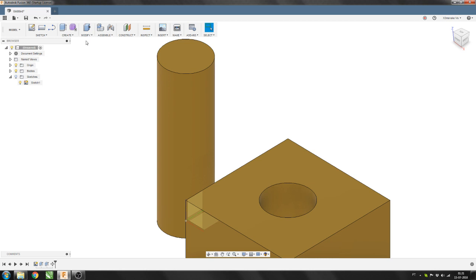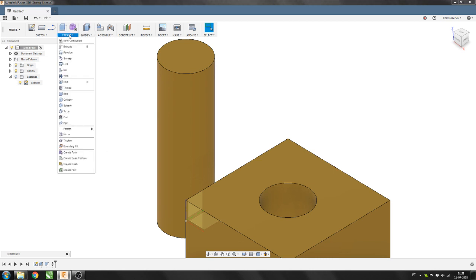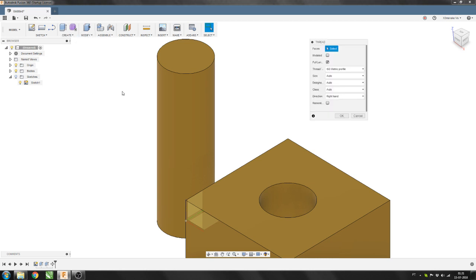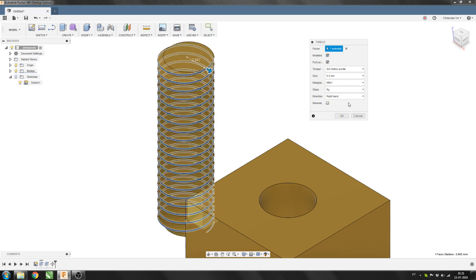In this case what you need to do is start by creating a thread, select the proper object and hit the checkbox where it says modeled. Otherwise the print will come out as a blank cylinder.